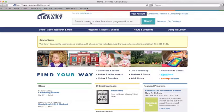In the search box, you can type in the title, author, or subject of a book, CD, or DVD. You can also look for library information, such as branches and programs.